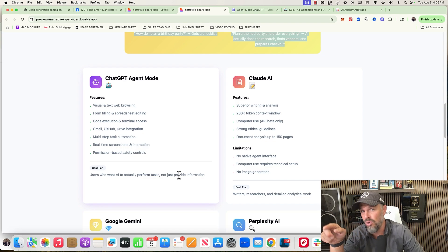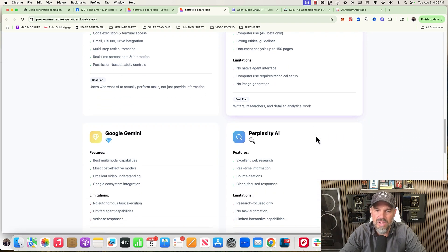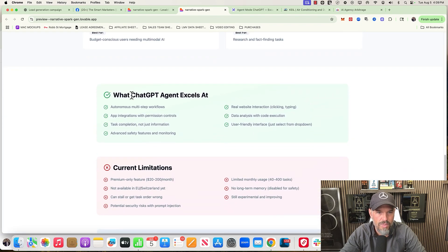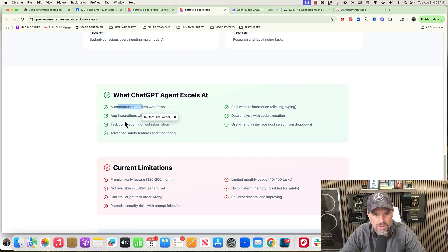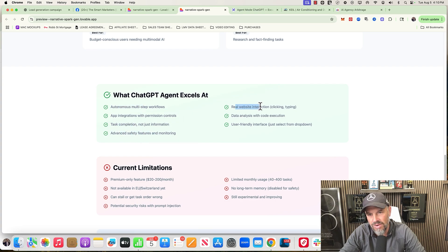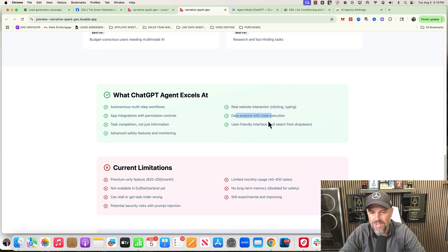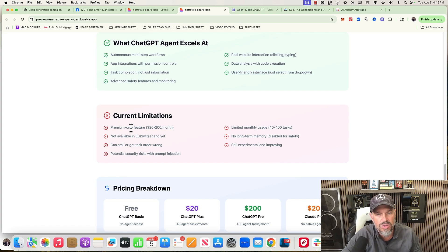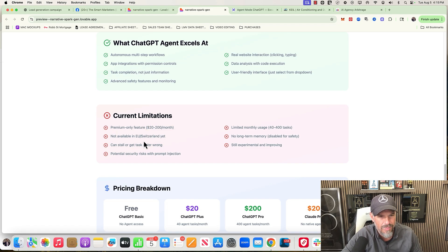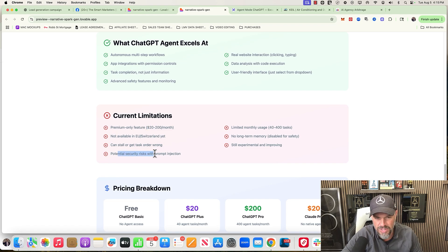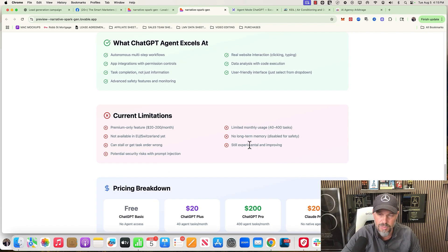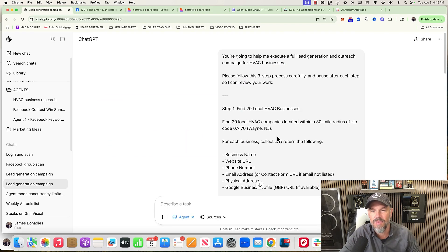Currently Claude, I don't believe, has it. Perplexity or Google Gemini don't have the ability to do this. So it excels at multi-step workflows, app integrations, task completion, advanced safety features, real website interaction - it'll click, it'll type. You'll see I show you data analysis and user-friendly interface. Now here's some limitations: currently this is only available at the $20 a month or the pro or the $200 a month. So if you have a free account, I believe they haven't rolled it out to you guys yet. There's some potential security risks, limited usage, no long-term memory, still experimental and improving. It is experimental.